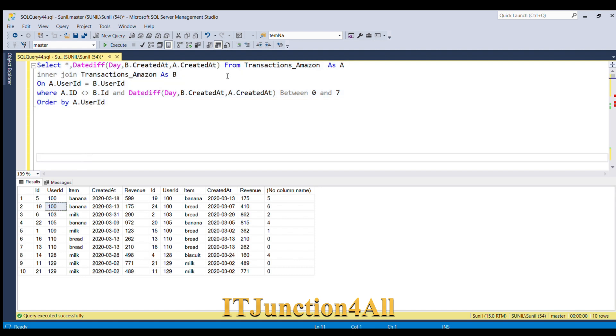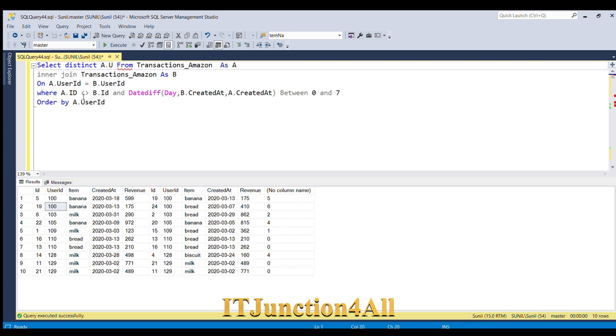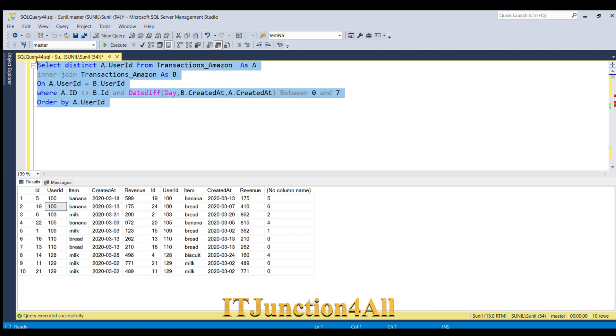Let's say a.user_ID. Now if I run this, here you go. You got the result which is expected.